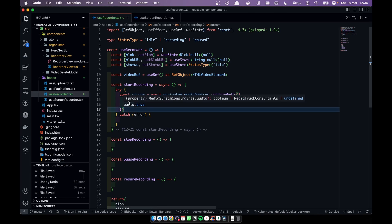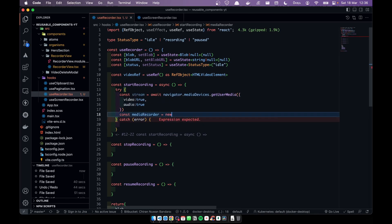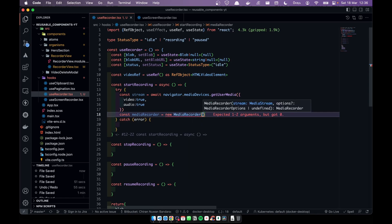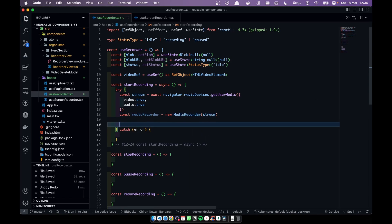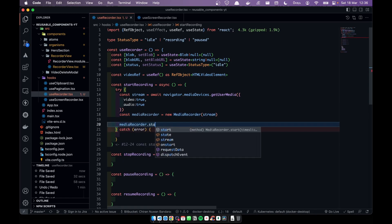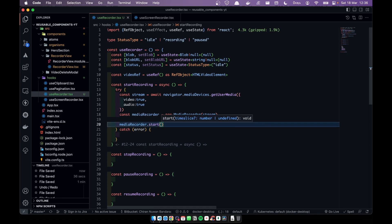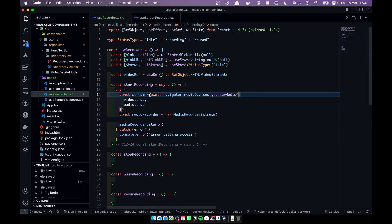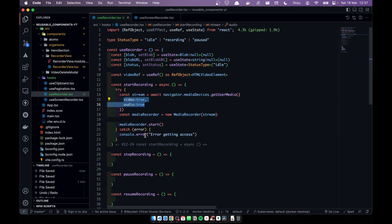Now we have to create a MediaRecorder. We create an instance of MediaRecorder and pass the stream to it. Then we call mediaRecorder.start() to begin recording.